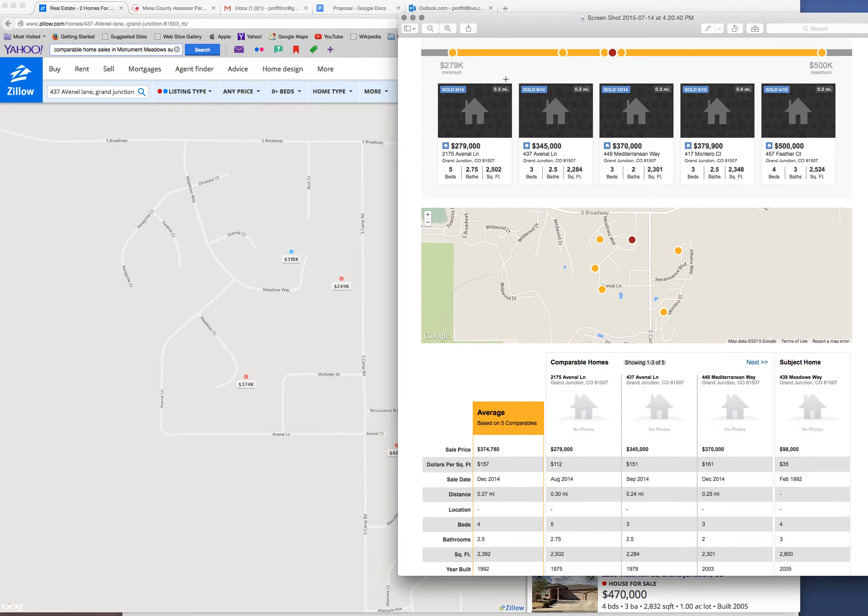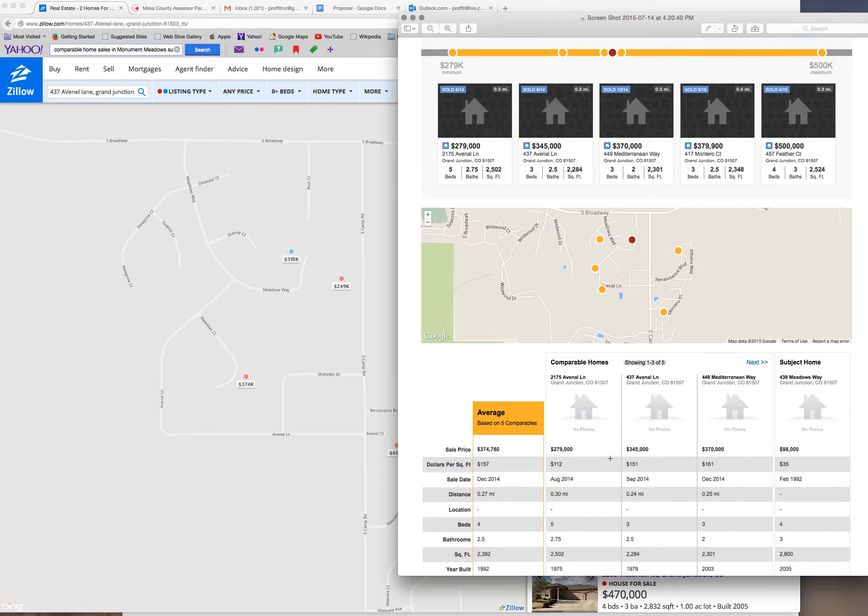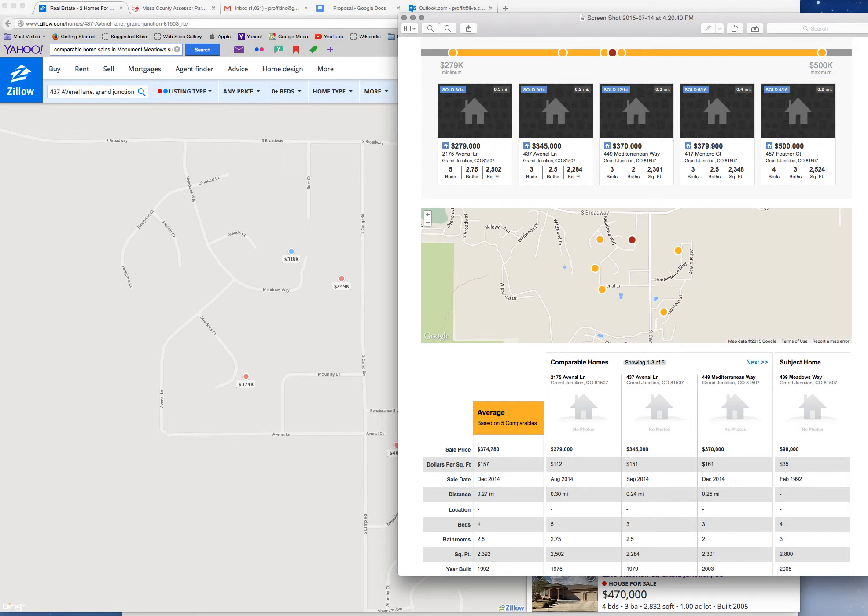Going into here, I pulled comparables on Redfin. These are our best comparables. We have a $345 built in '79, $437 Avenal. This $449 Mediterranean that was built in 2003, that's right across the street.